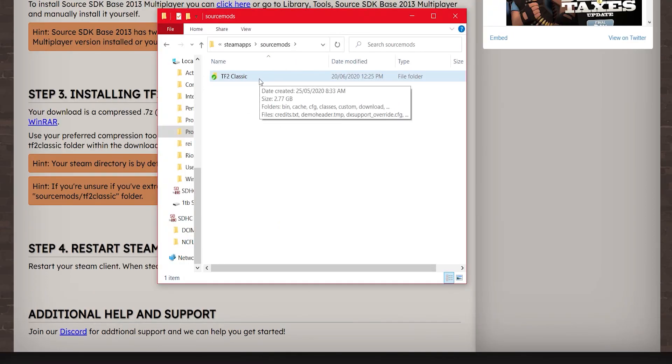As soon as you've extracted the zip file here then you can play the game but first you need to restart Steam and then we are finished. Thank you for watching, I hope this tutorial helped you and I'll see you guys later.